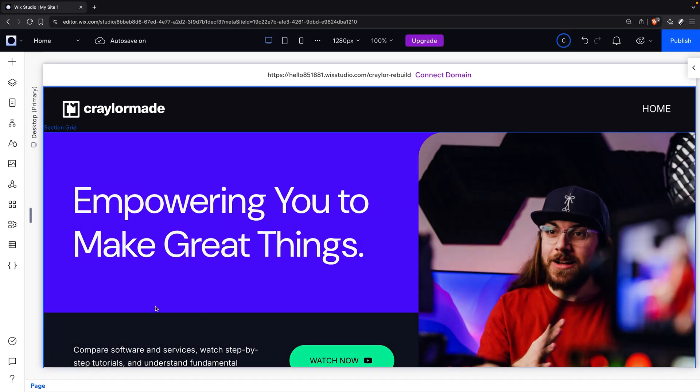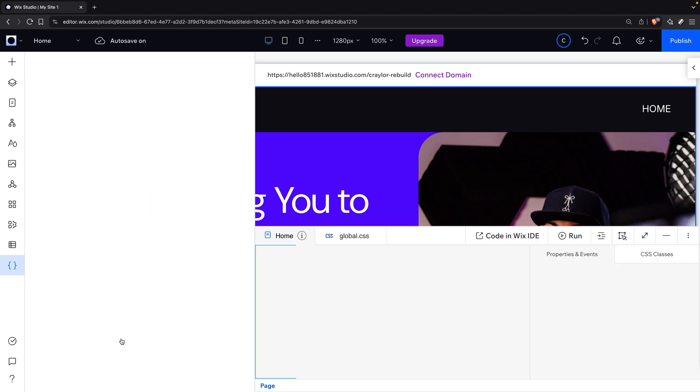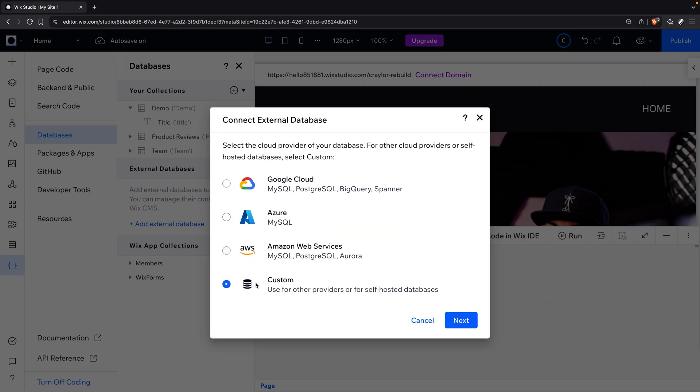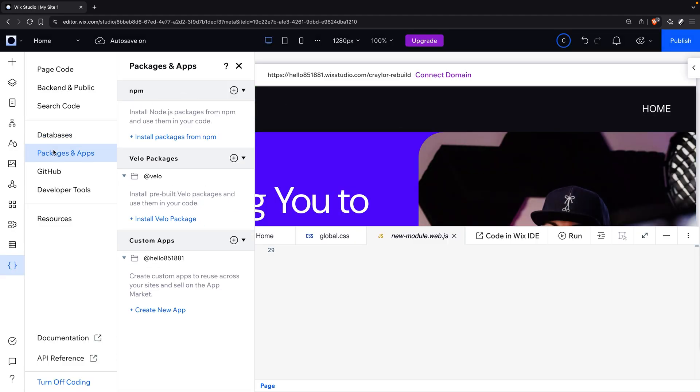Wix Studio doesn't offer code exports, but unlike Webflow, you can natively access the backend with Velo. Velo is Wix's JavaScript-based development platform. It allows you to create app-like experiences such as dashboards or gated content. You can also do custom code embeds on the front end with HTML, CSS, and JavaScript. After you've developed your site, you'll want to optimize it for search engines. Both platforms offer native SEO tools, but Wix Studio's offerings stand out thanks to its beginner-friendly SEO wizard.